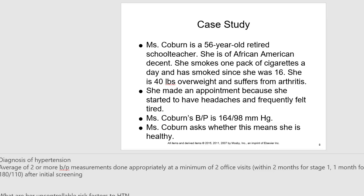Now let's talk about factors that influence blood pressure. Age affects blood pressure — our vessels lose elasticity as we age, which can increase blood pressure. Regarding gender, after puberty men typically have higher blood pressures than women, but during and after menopause women have higher blood pressures than men. Ethnicity affects blood pressure — hypertension is higher in African Americans. Sympathetic stimulation from pain, anxiety, and fear can cause blood pressure to increase, so patients experiencing these emotions may have elevated blood pressure.